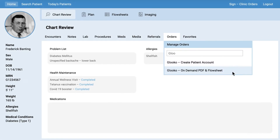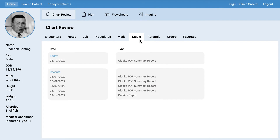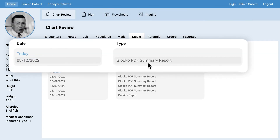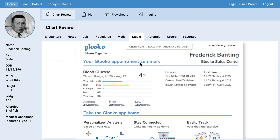With EHR integration, once the PDF report is compiled, Glucose automatically sends the report to the EHR. All of Glucose's PDF reports can be easily accessed through the EHR, including the historical archives of past PDF reports. With this integration, the user could do all their work, including reviewing the Glucose data and charts, without ever leaving the EHR.